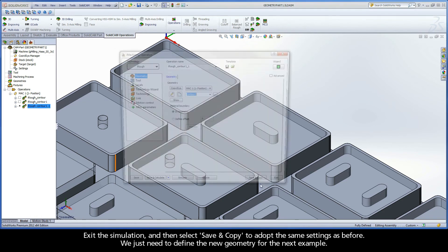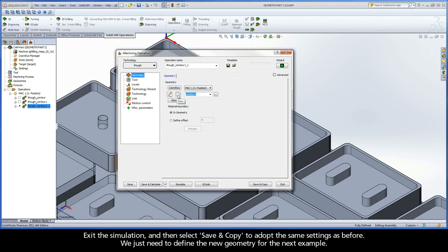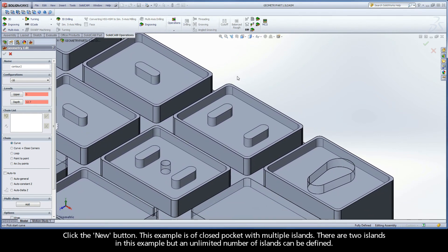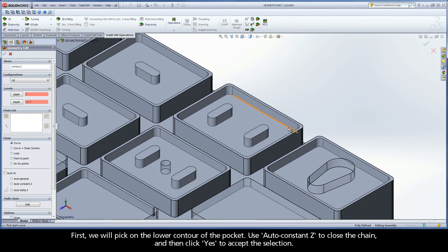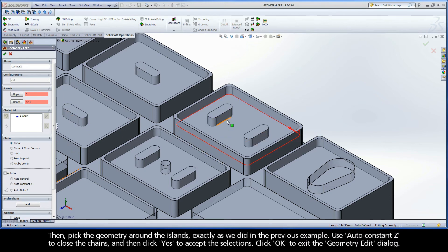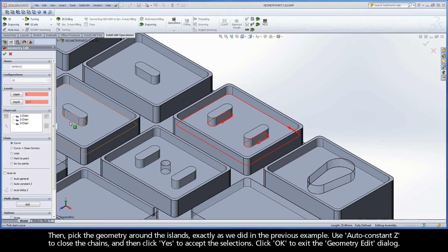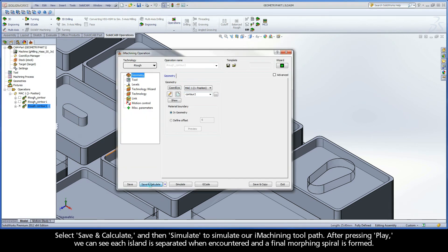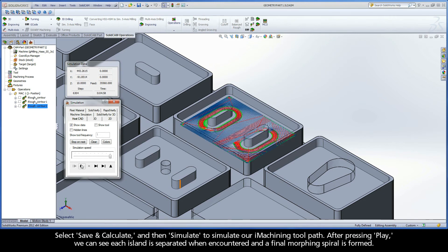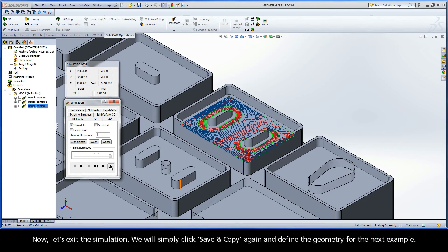Exit the simulation and then select Save and Copy to adopt the same settings as before. We just need to define the new geometry for the next example. Click the New button. This example is of a closed pocket with multiple islands. There are two islands in this example, but an unlimited number of islands can be defined. Select the geometry in the SolidWorks graphics area. First, we will pick on the lower contour of the pocket, use AutoConstantZ to close the chain, and then click Yes to accept the selection. Then, pick the geometry around the islands exactly as we did in the previous example. Use AutoConstantZ to close the chains, and then click Yes to accept the selections. Click OK to exit the geometry edit dialog. Select Save and Calculate, and then Simulate. After pressing Play, we can see each island is separated when encountered and a final morphing spiral is formed. Now, let's exit the simulation.